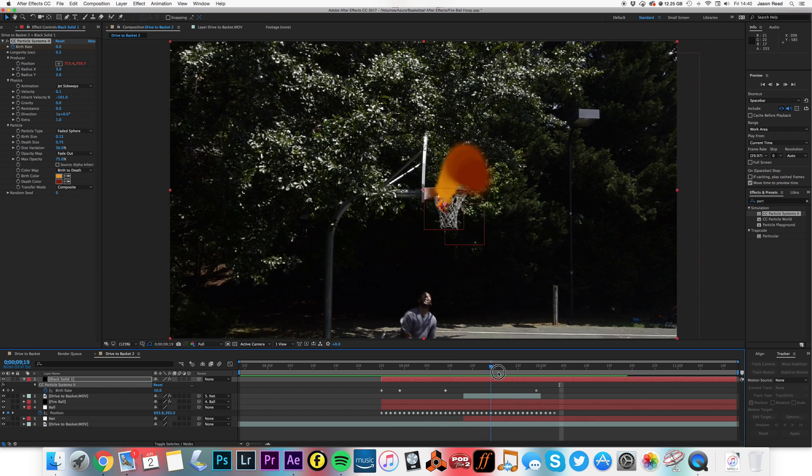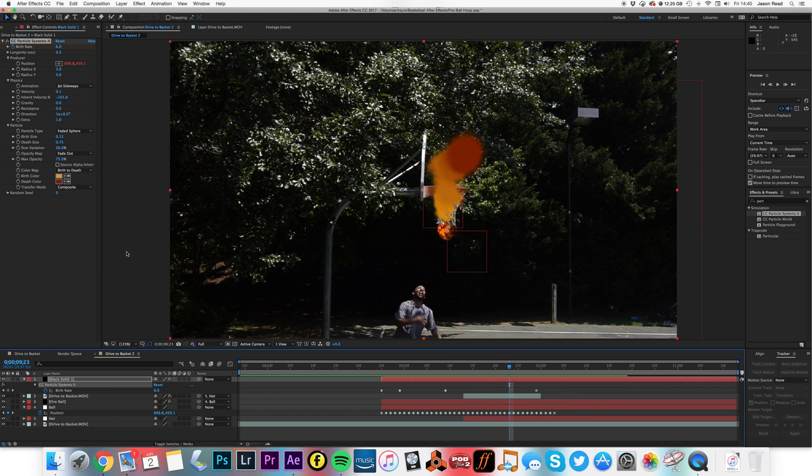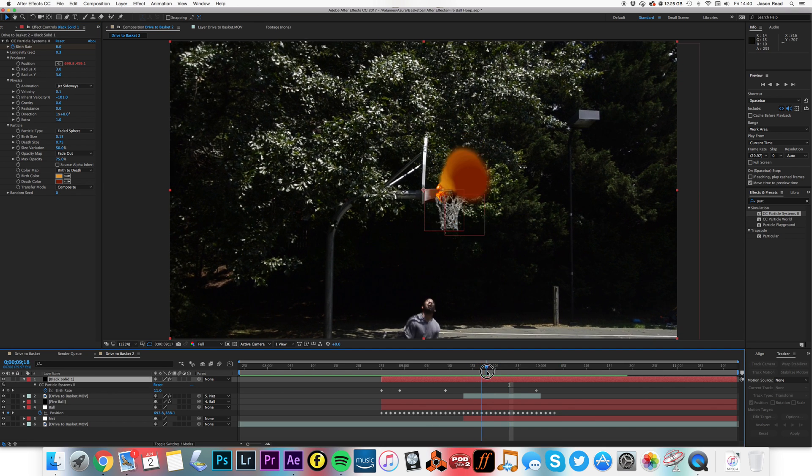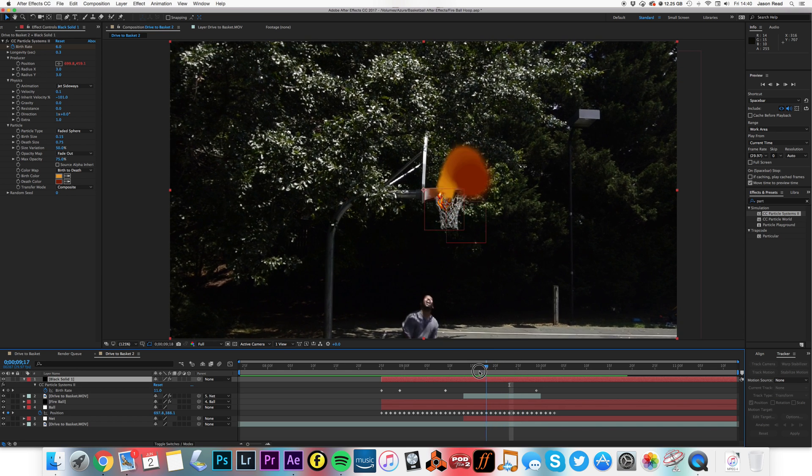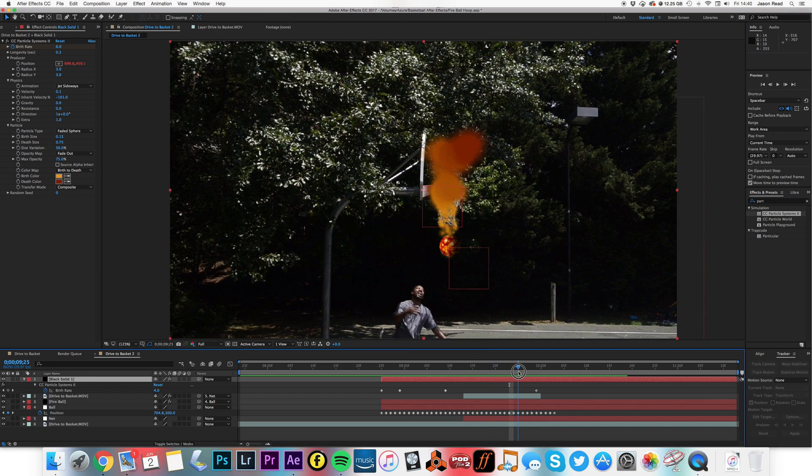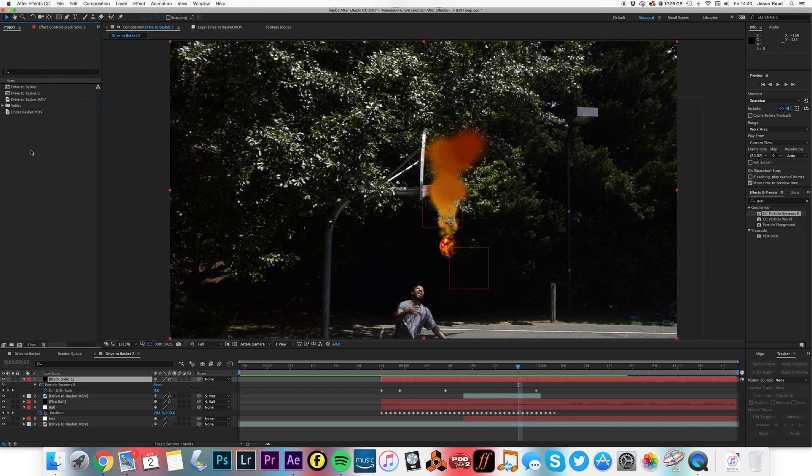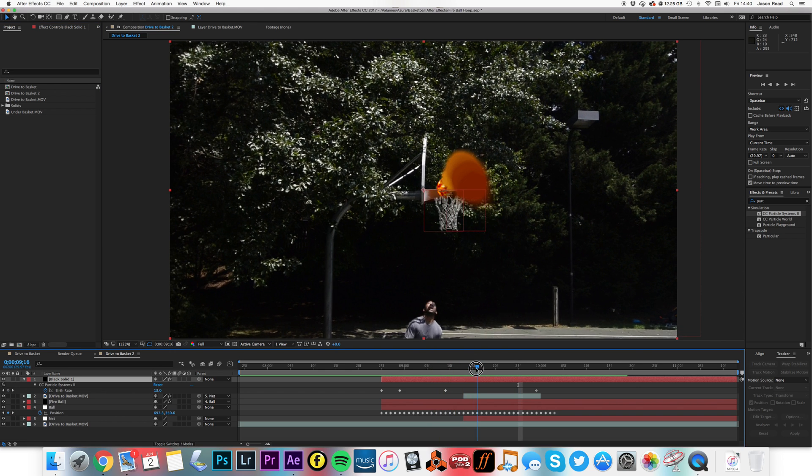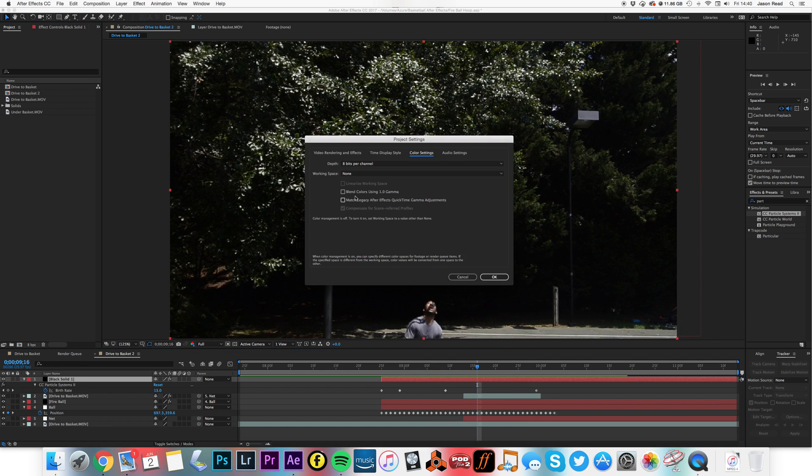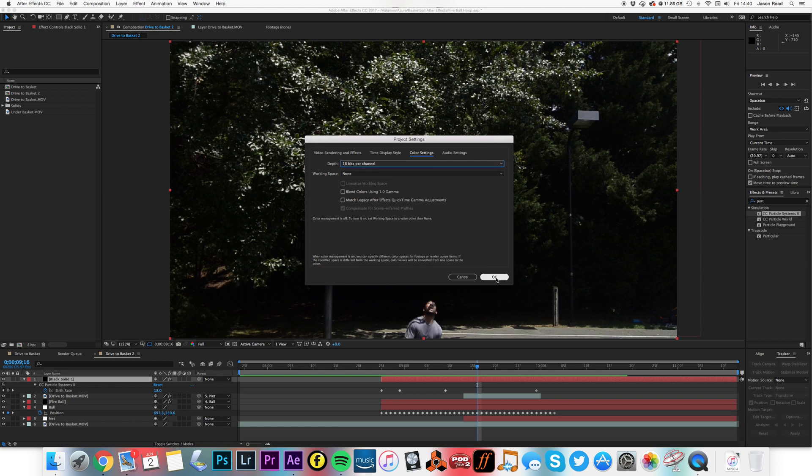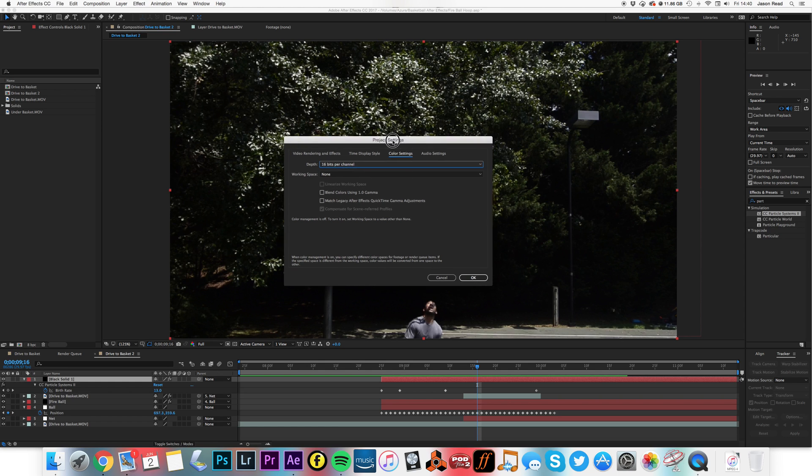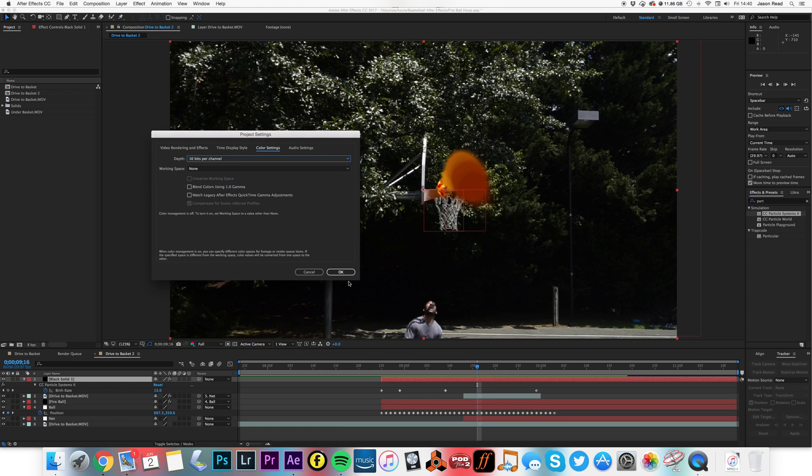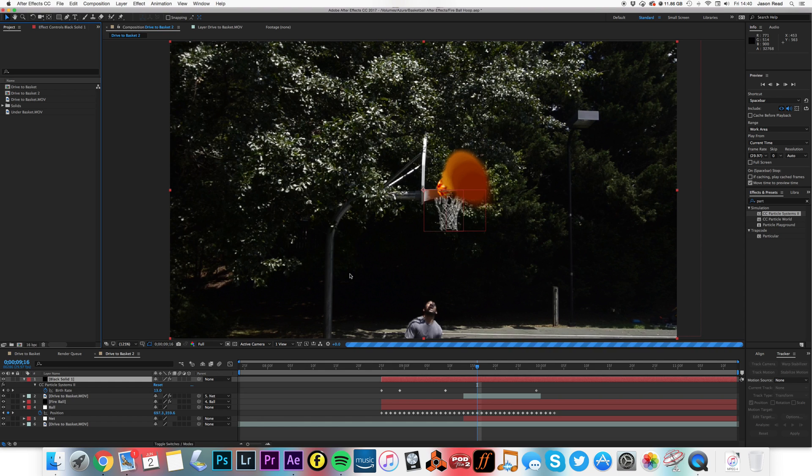It's starting to look good. What could also help is adding a little bit of displacement to this. And also we've got some sort of band in here. If I go to the project settings and make this project 16 bits per channel, you'll see that this will look smoother.